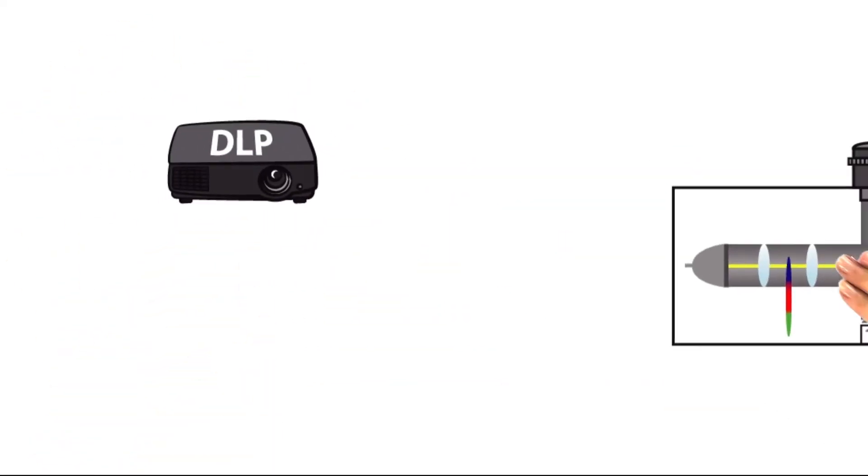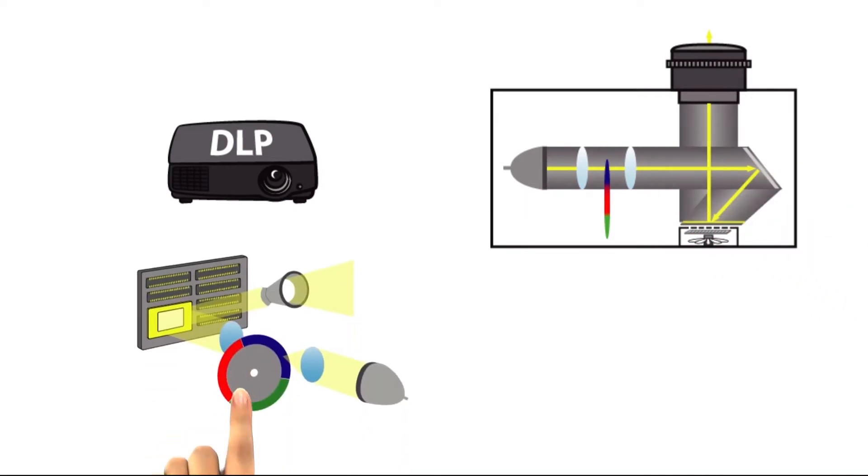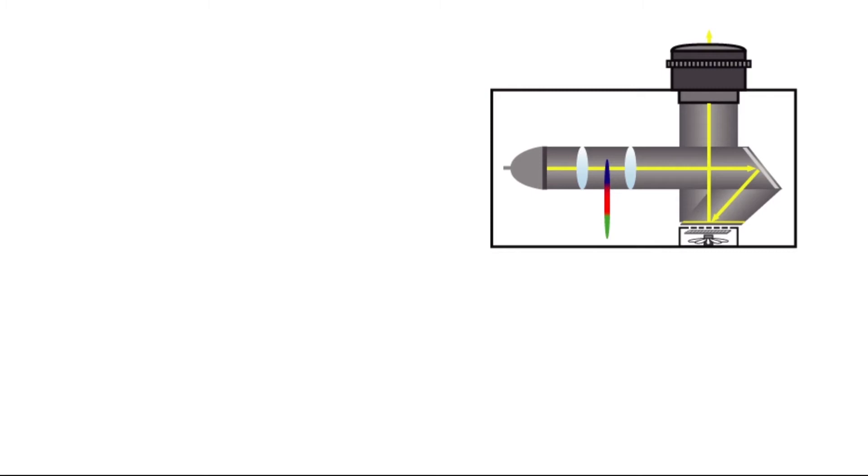The advantages of DLP projectors are grounded in their construction and in the way they generate images. Advantage 1: Protected imaging technology.